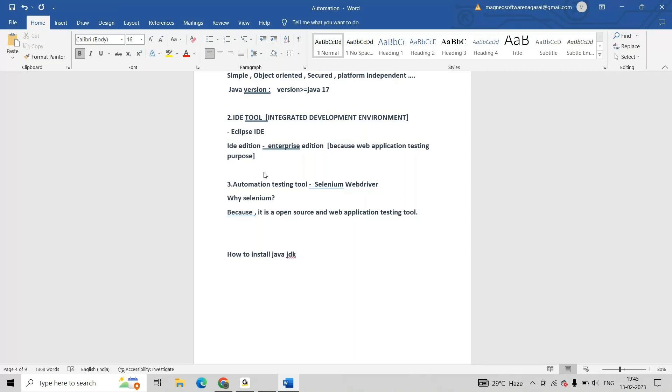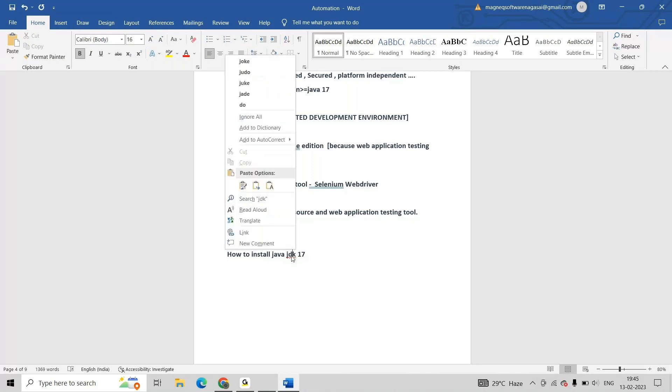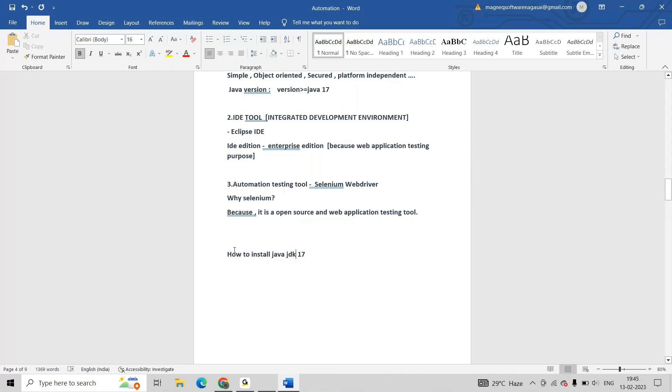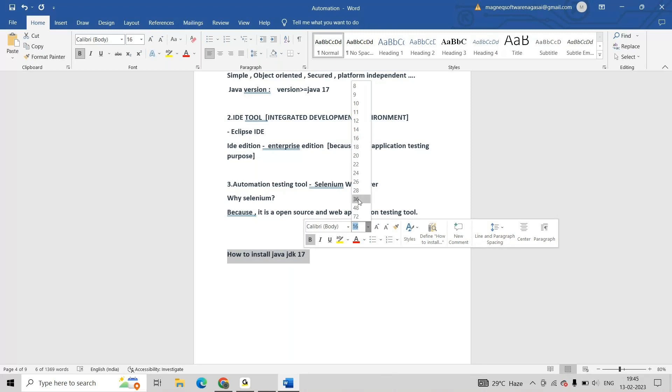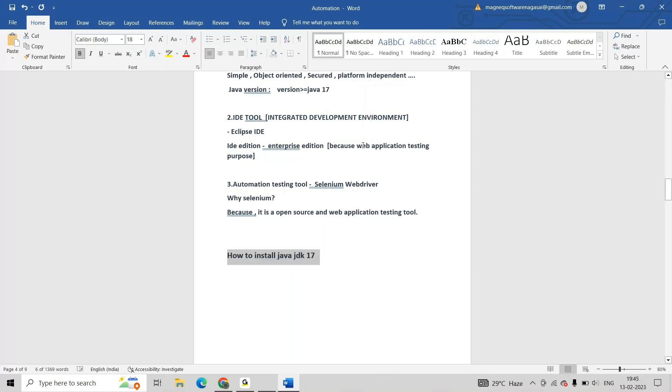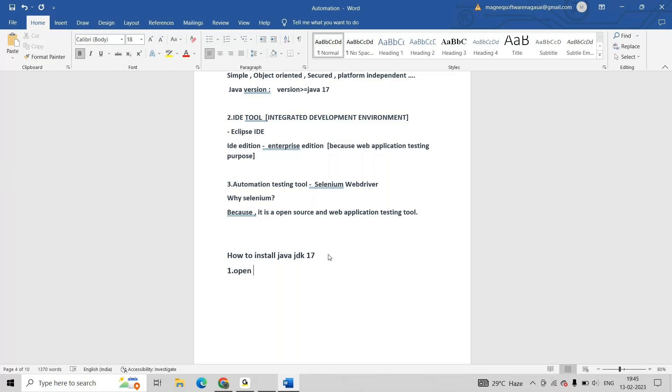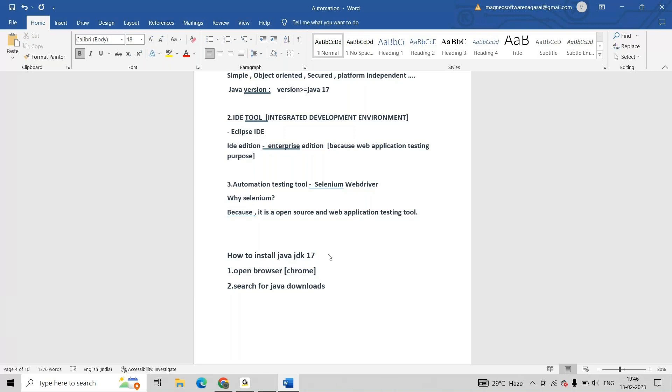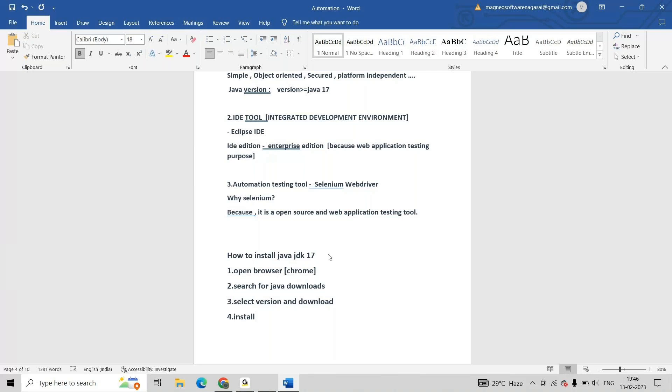Now the topic is installation process. How to install Java? Installation step number one: open browser like Chrome. Second: search for Java downloads. Third: select version and download. Fourth: install the JDK. These are the four steps.